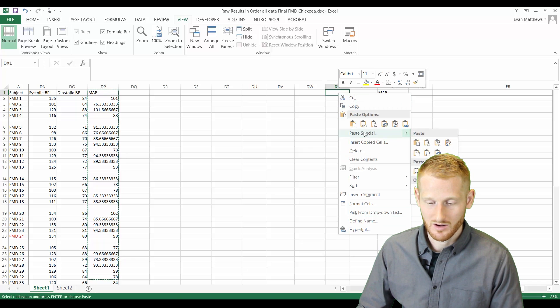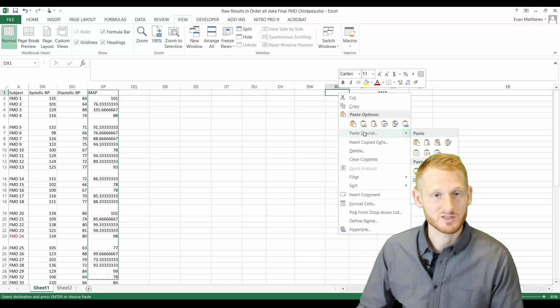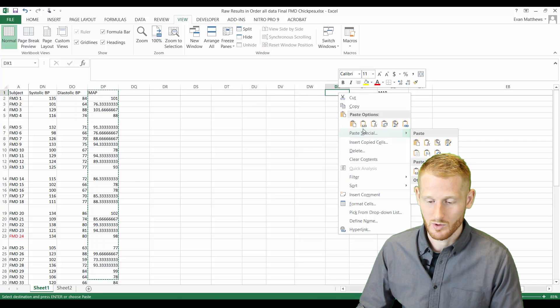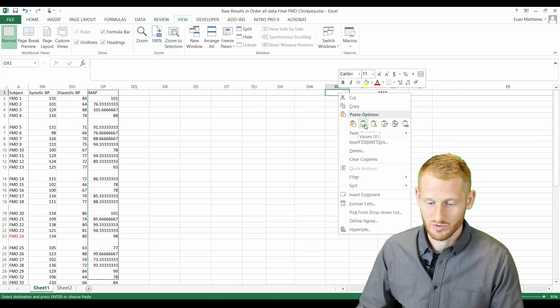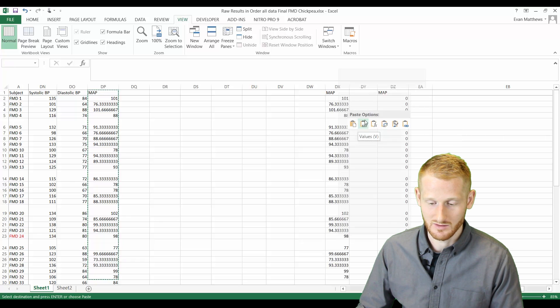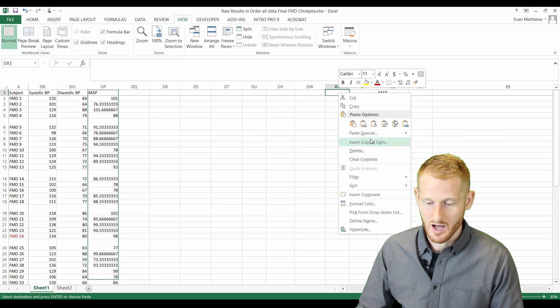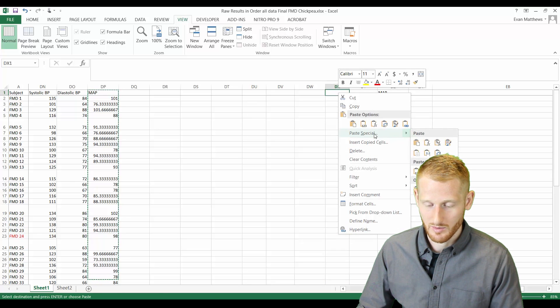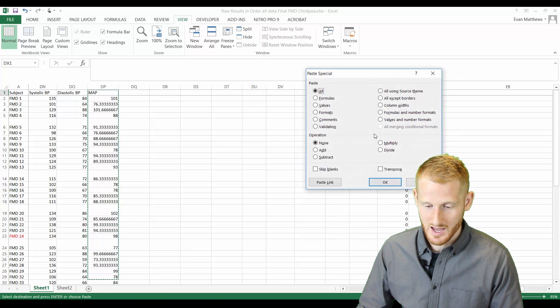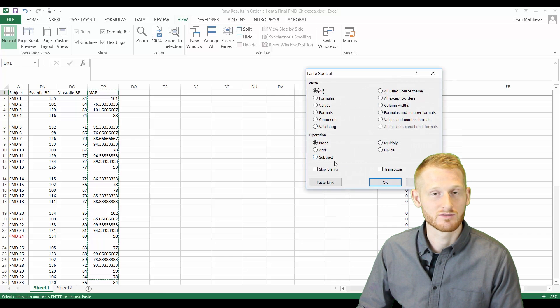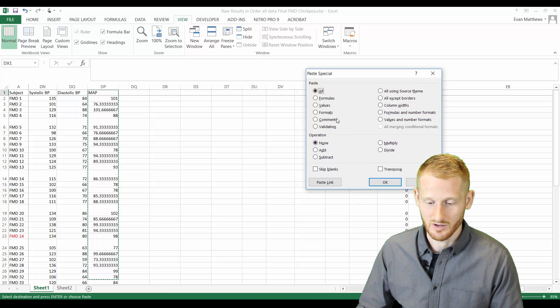We're going to be doing what's called a paste special values, which this is the symbol in this version of Excel. You can also go into paste special and just click and you have this nice list of options here to choose from.